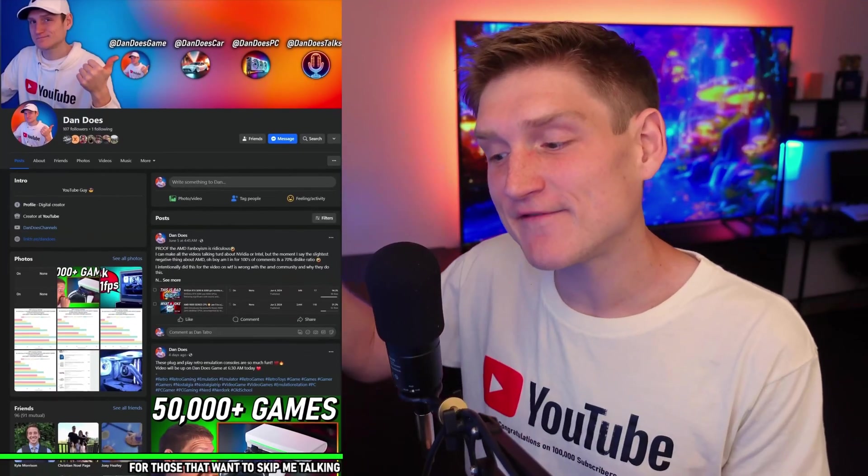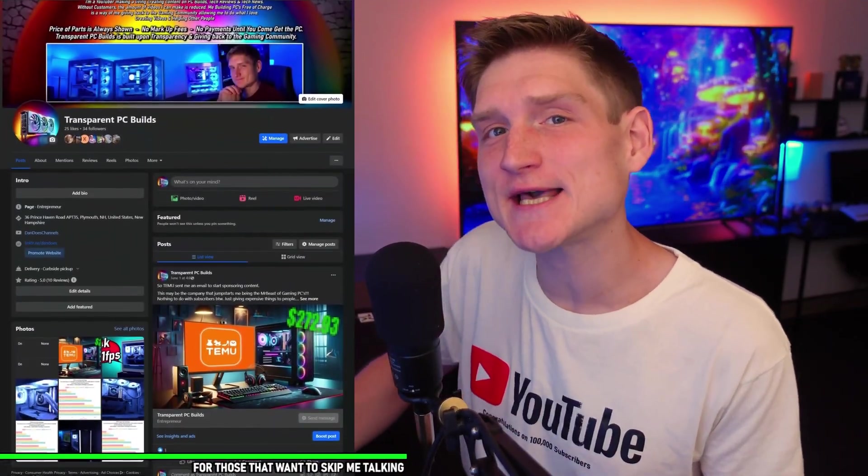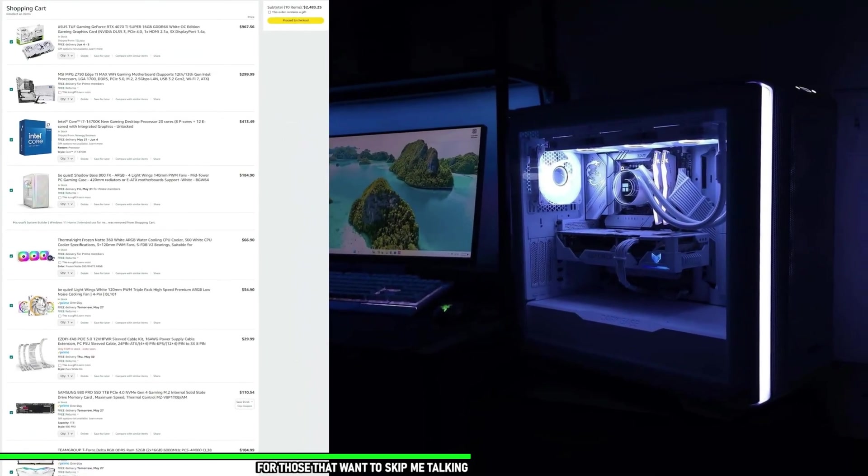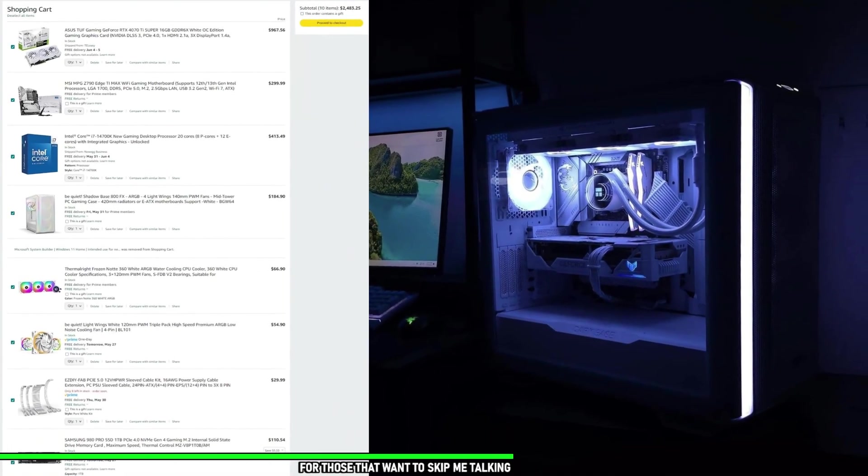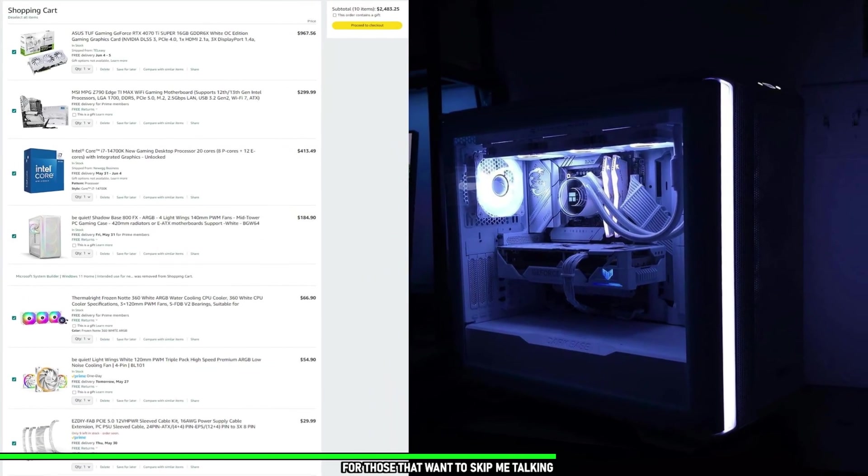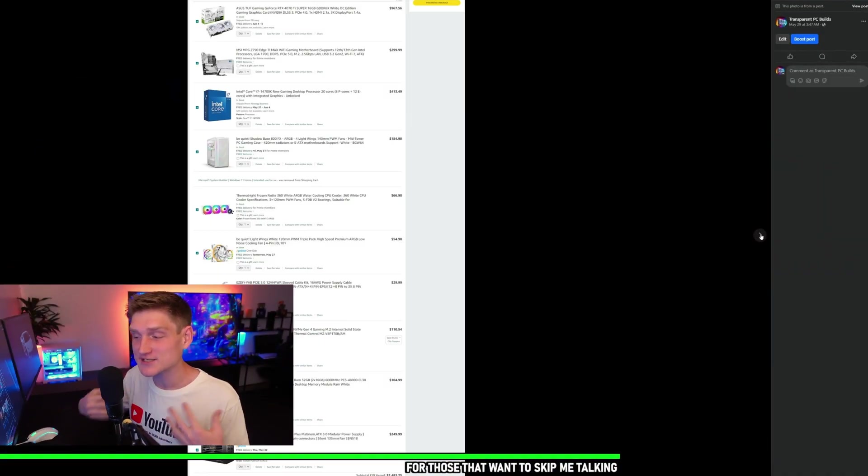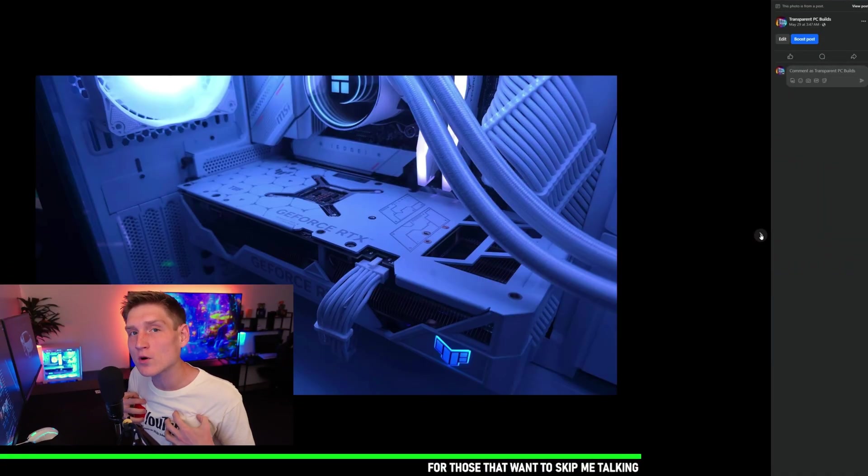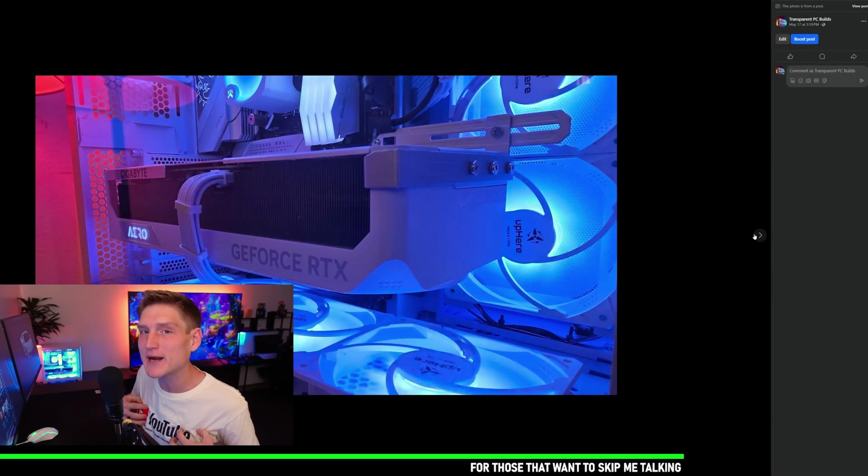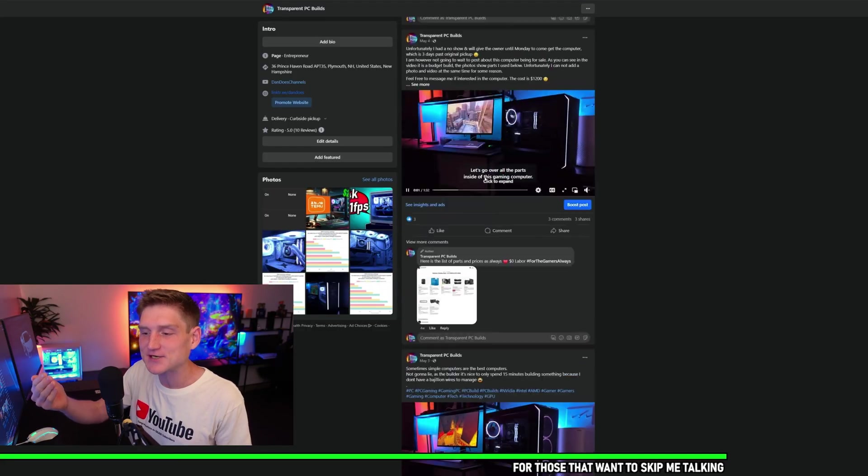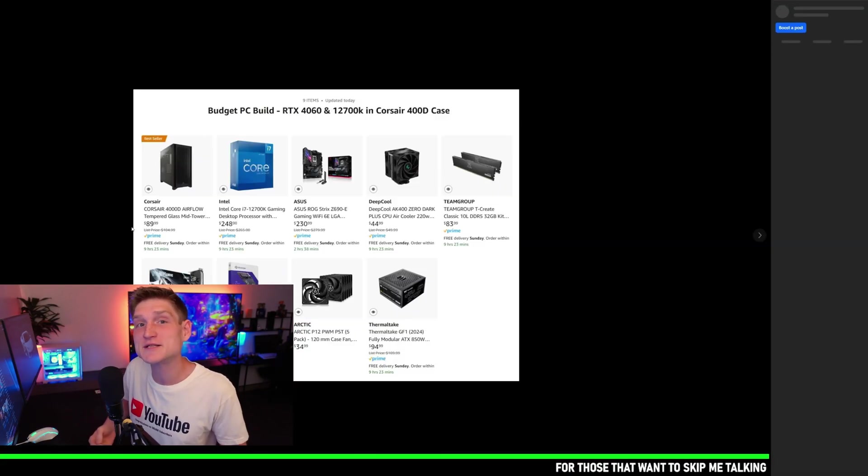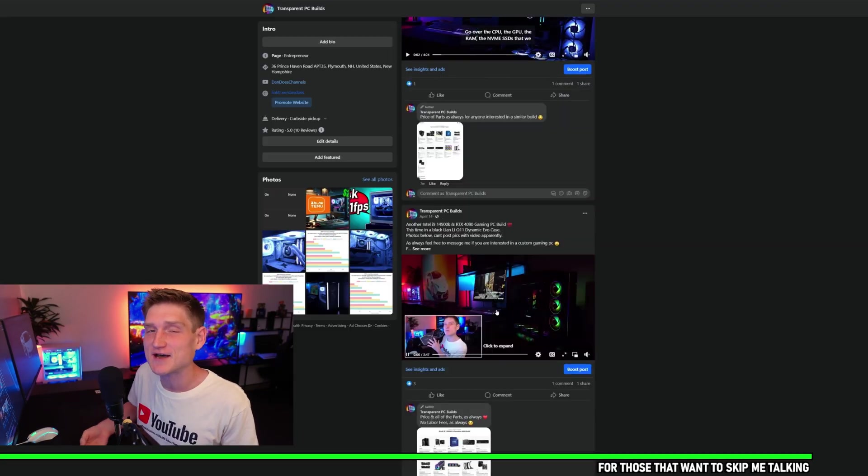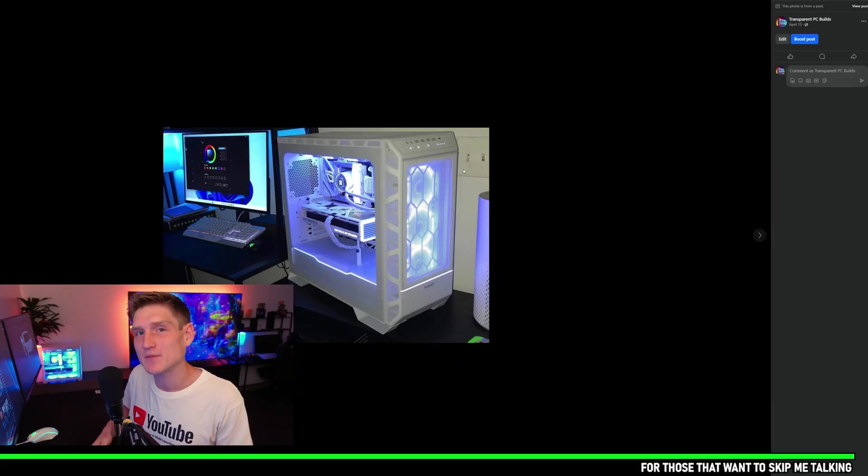Real quick, just wanted to say that if you would like a PC from me, my Facebook business page is linked down in the description. I do not charge you anything other than the cost of parts, which I give you a full list of with the final cost before I order it all with my own money. You don't pay me anything until you see the video, the performance, the benchmarks and all that, so again link down in the description.